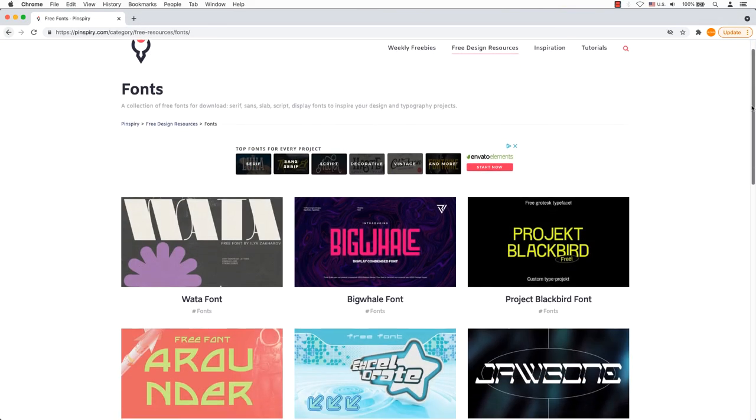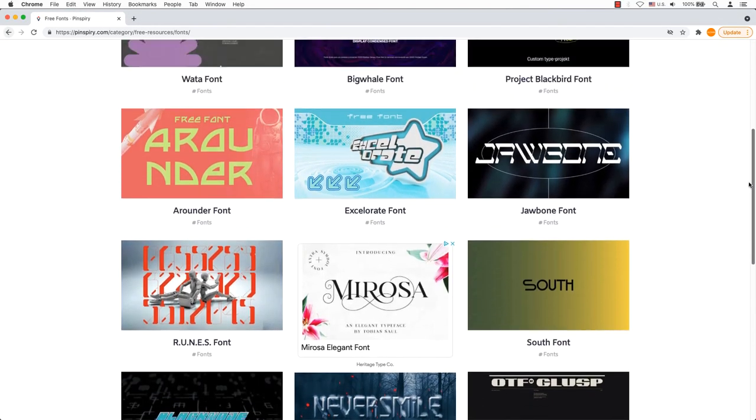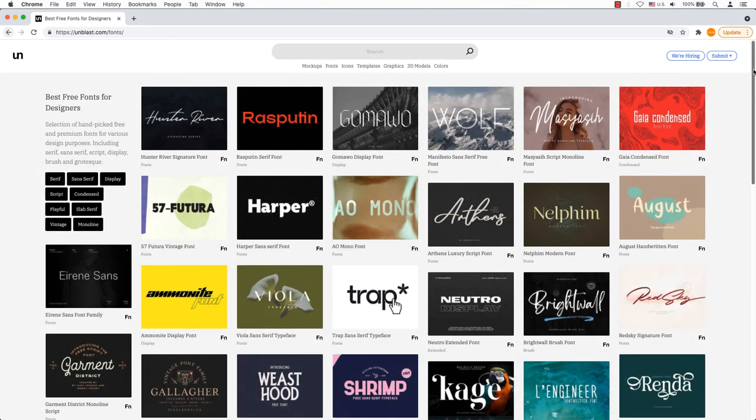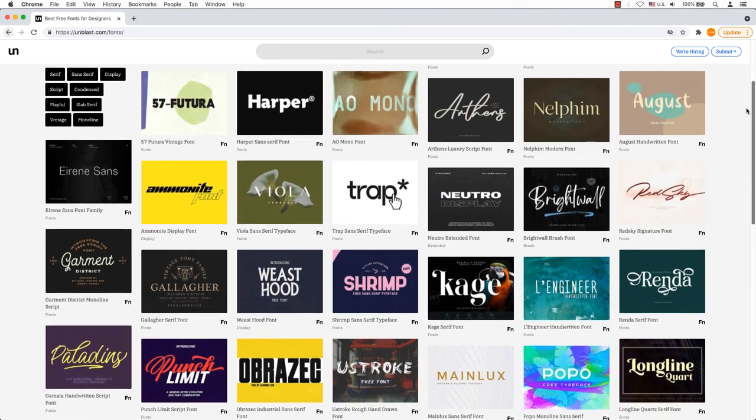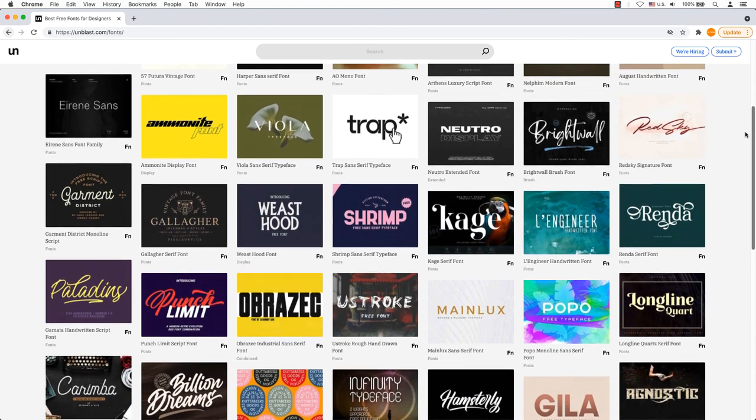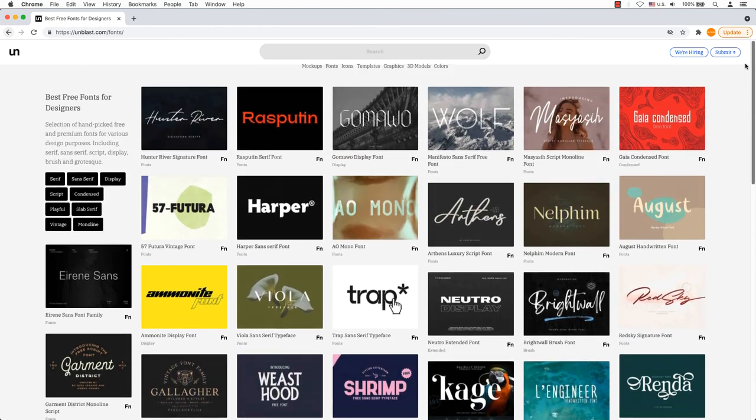Pinspiri Fonts has an extensive collection of free fonts for download. Unblast is organized in serif, sans-serif, display, script, condense, vintage, and more available free and premium fonts.